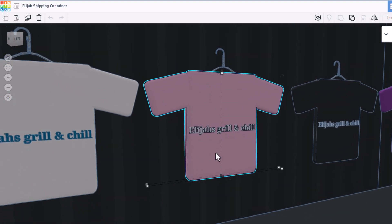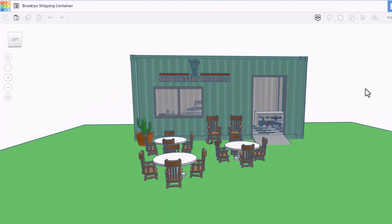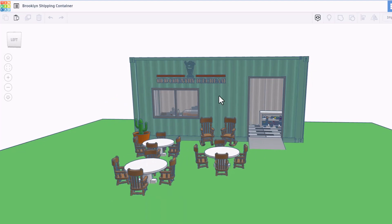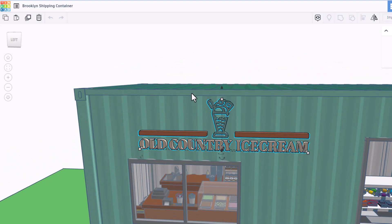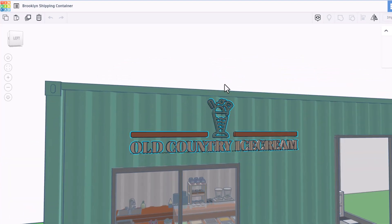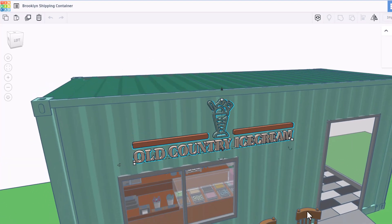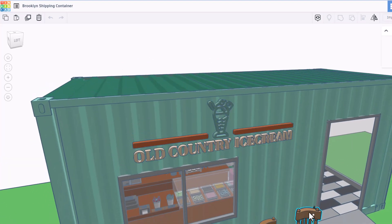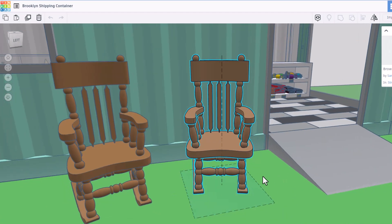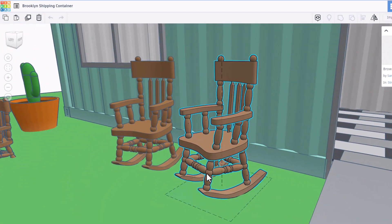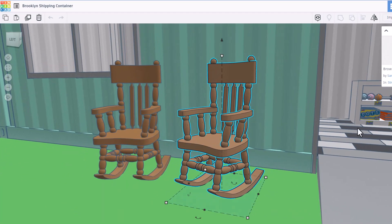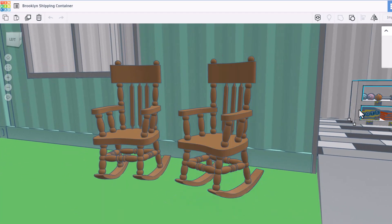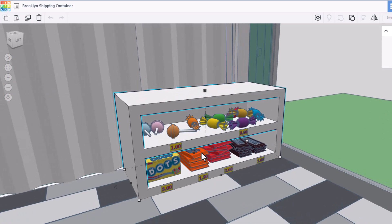This is Brooklyn's Shipping Center. If we zoom in on the logo, F for fit view. It is the old country ice cream. That logo is awesome. Zoom down here to the rocking chairs. Oh my gosh, what a cool idea. Once again, we've got all kinds of awesome treats and their prices.